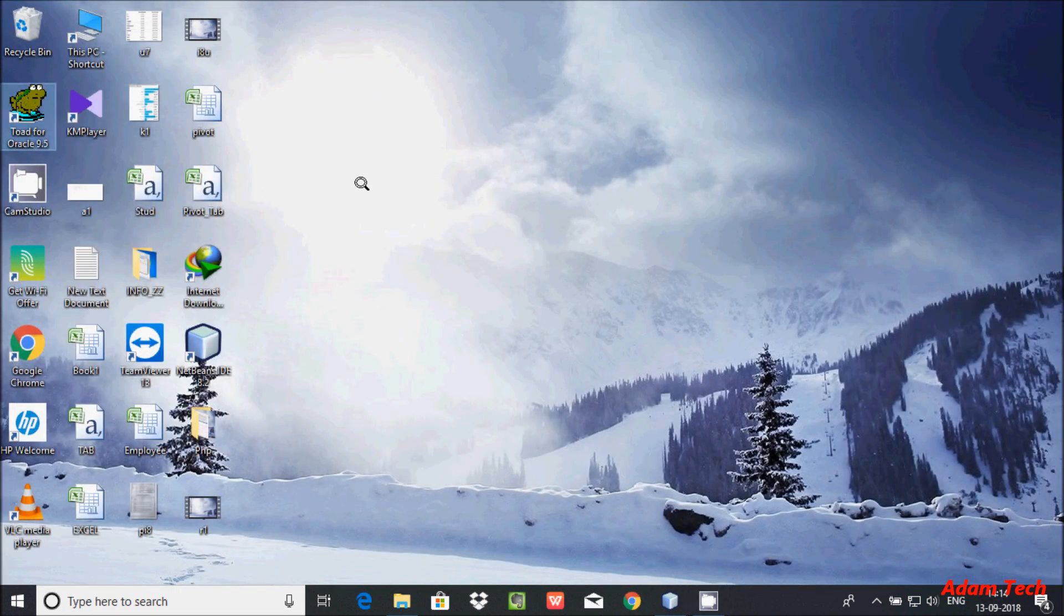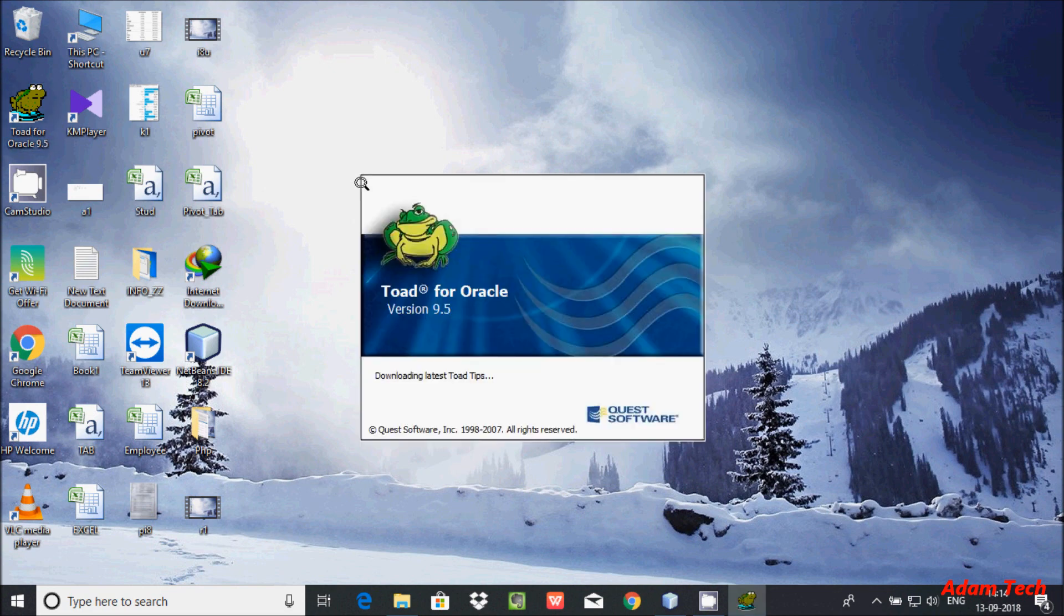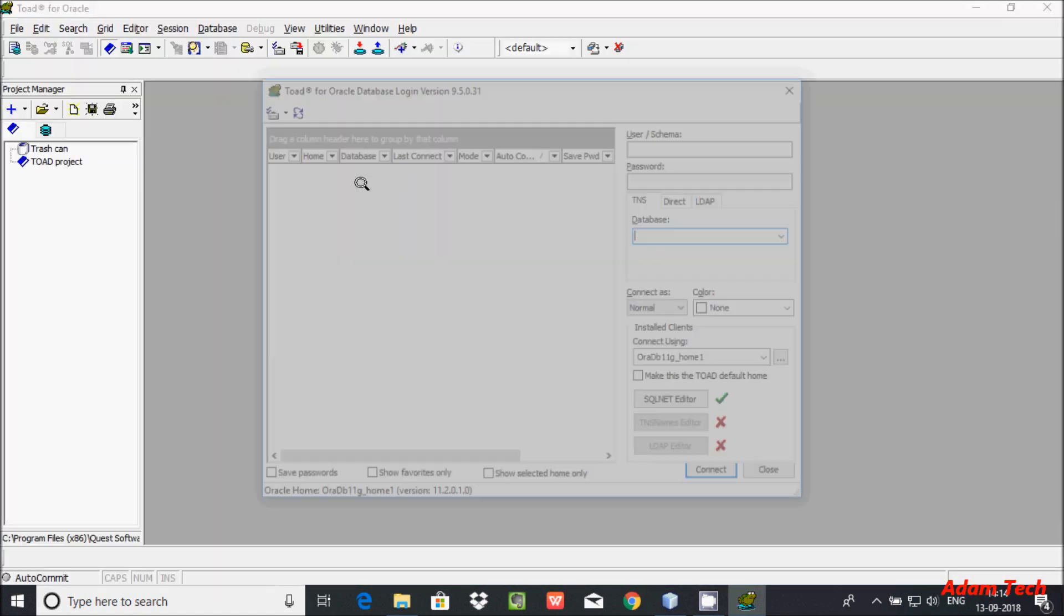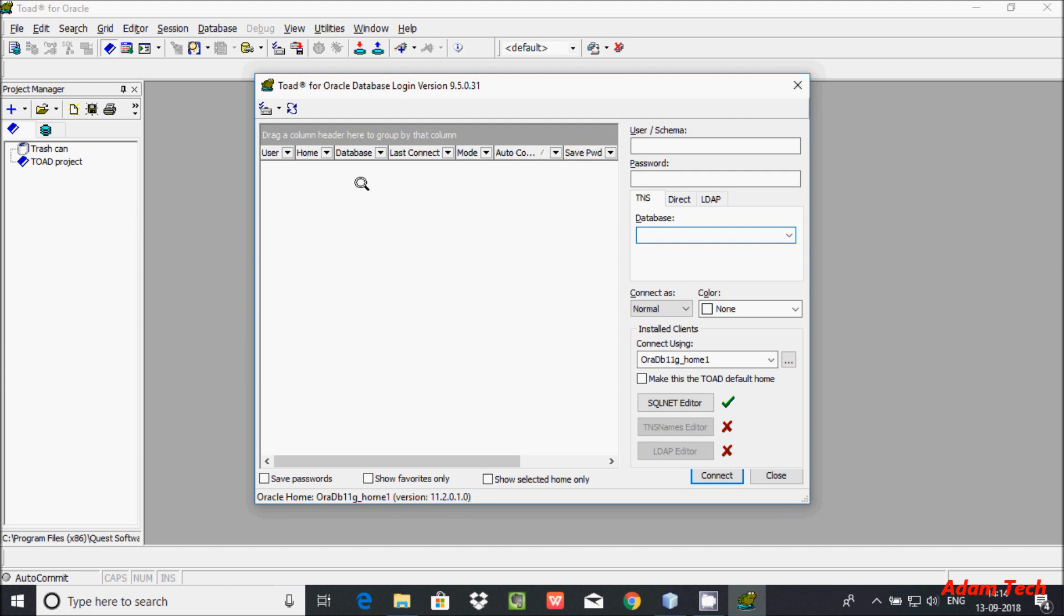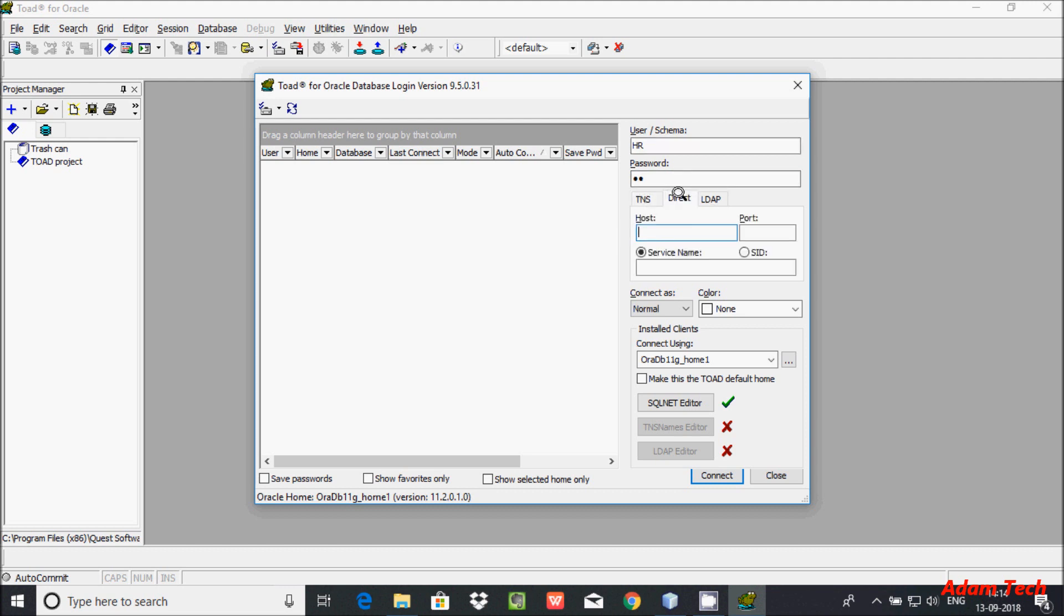After that, click on Toad for Oracle 9.5. You can see the SQL editor is now available. Click on the data source icon. Give the username HR and the password HR. Select the database by clicking on direct, and then enter the host name as localhost.